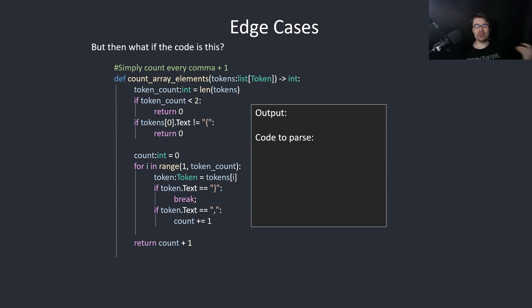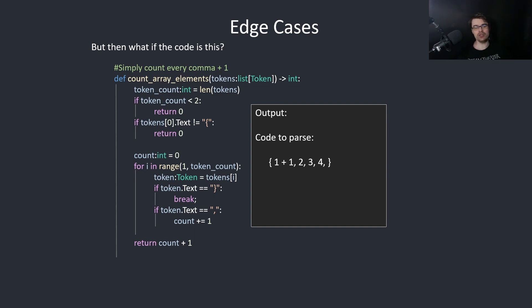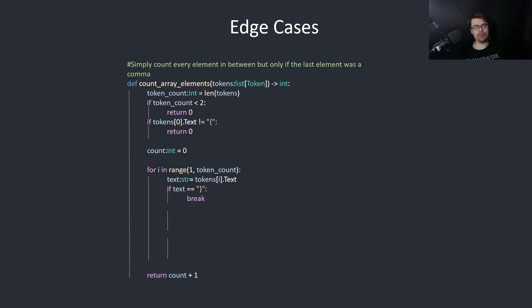But then what if the code is this? So someone puts a comma at the end, which is valid in lots of languages. So now the result will be 5, but the expected is 4, so this is wrong.